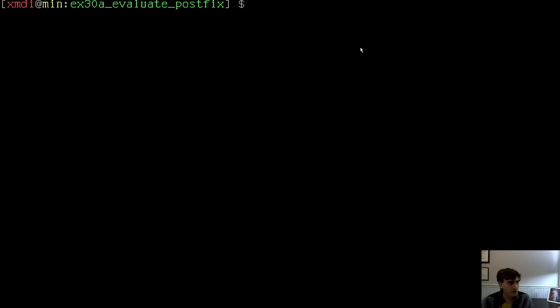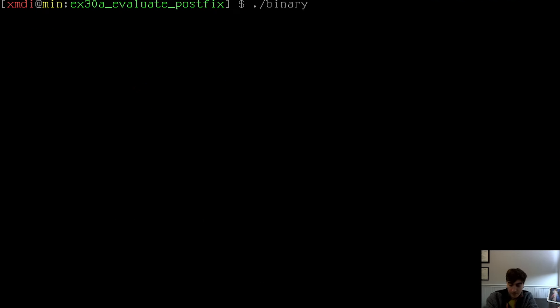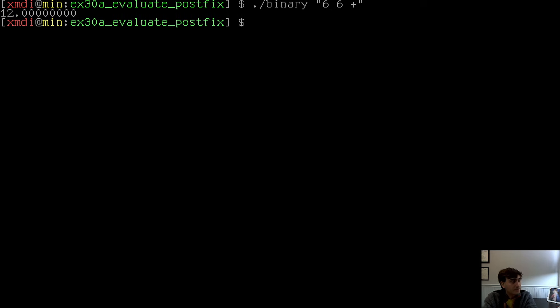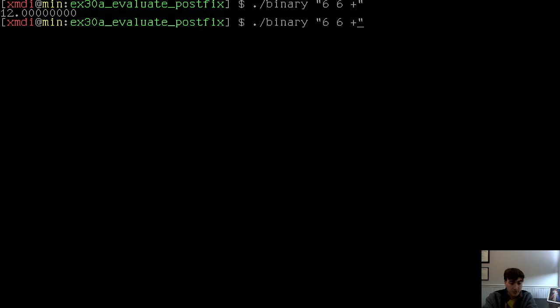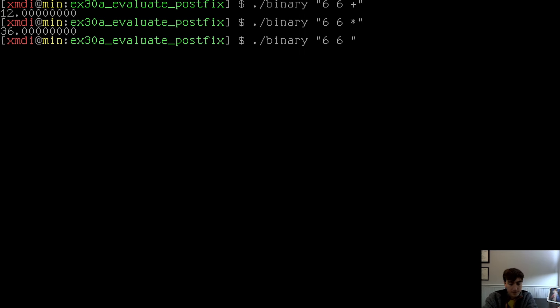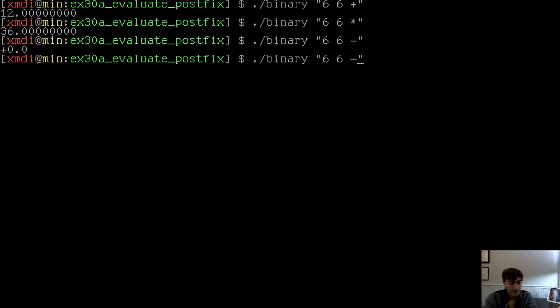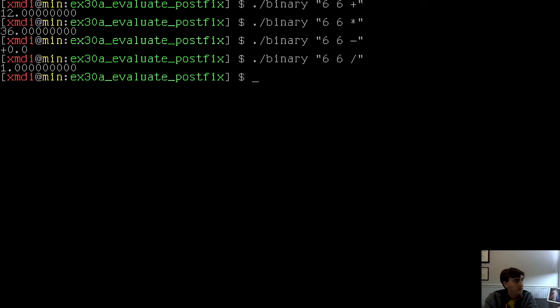Here's today's example. I just want to show you really quick. We'll have a binary that we can pass in math expressions. So I can say binary 6, 6 plus. Again, that's postfix. So that would evaluate to 12. I can also do times, minus, divide. All those things evaluate correctly.